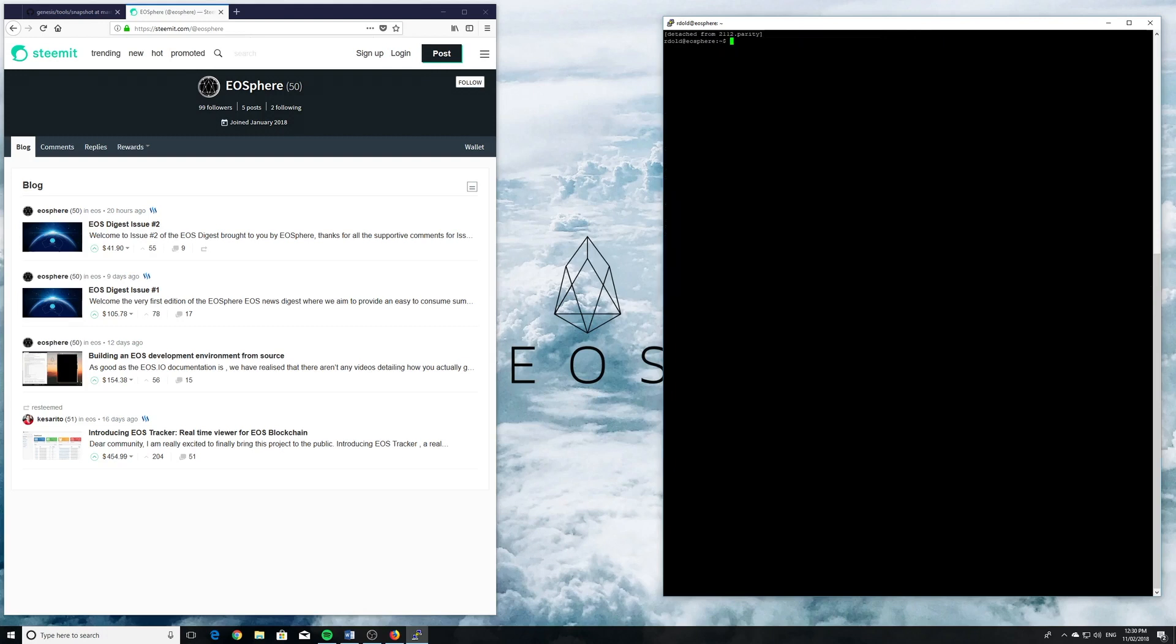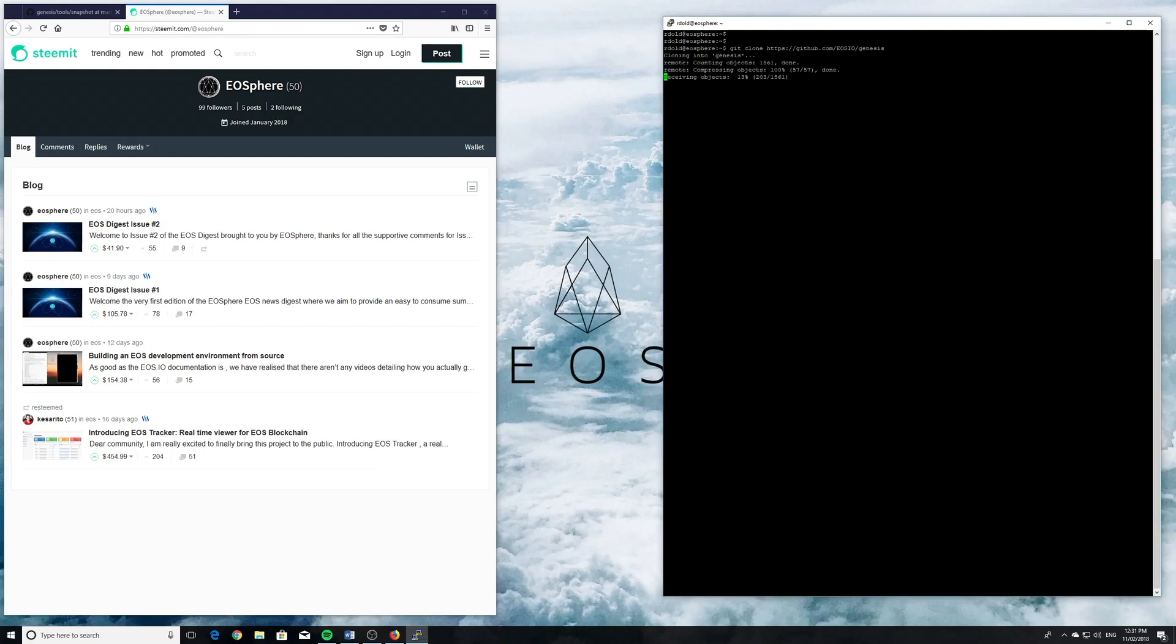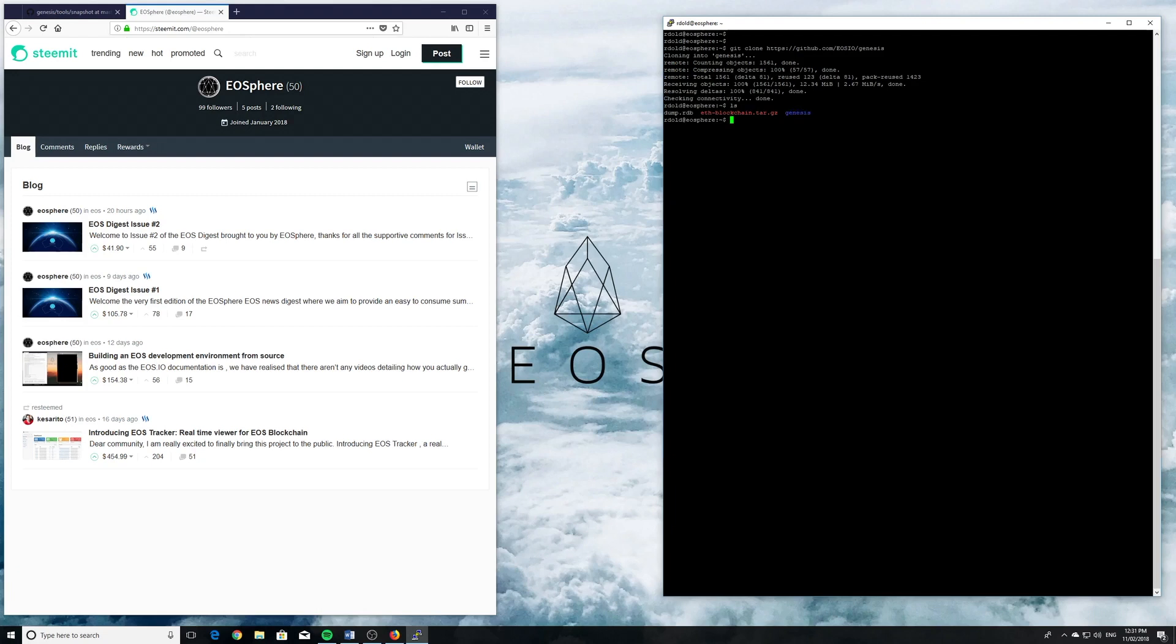We're going to go into the EOS screen. Screen minus R EOS because we already created it. The first thing we want to do now is clone the Genesis repository from GitHub. And there's the Genesis directory.